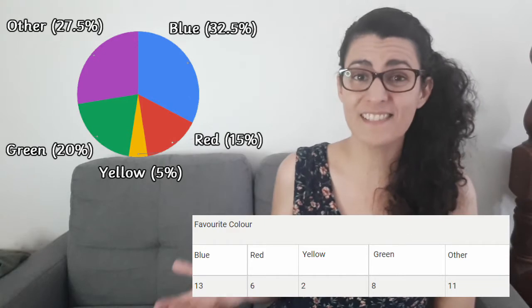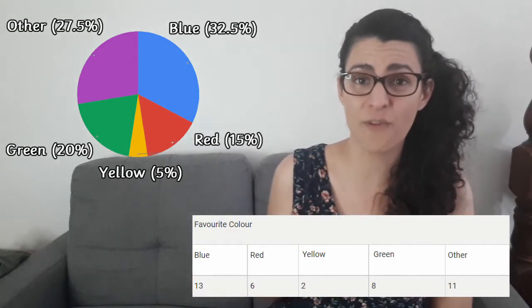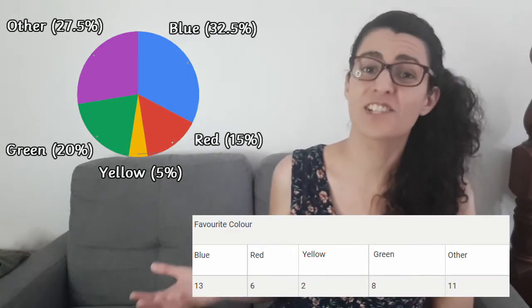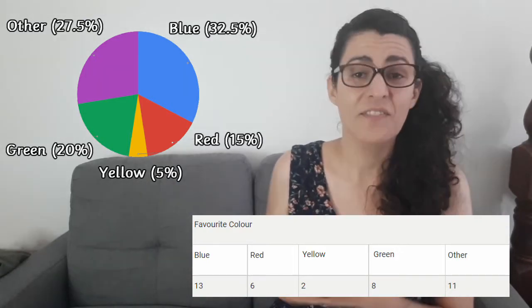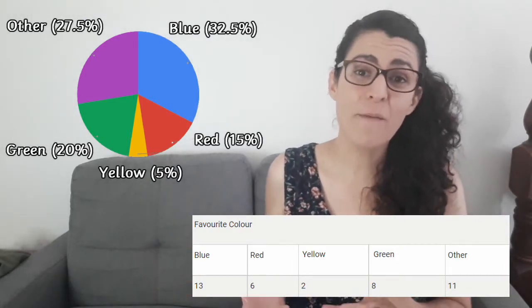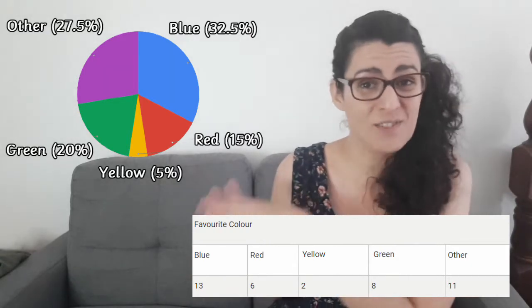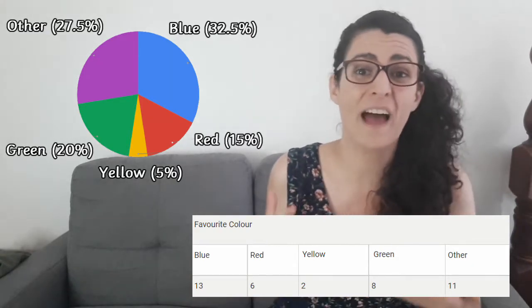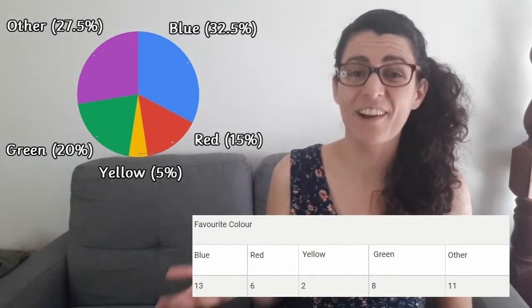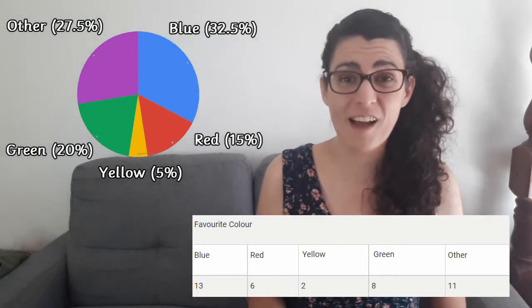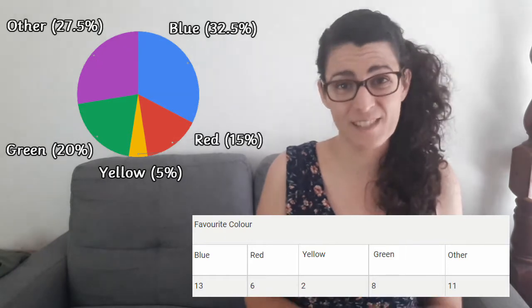As you can see, the sections of a pie chart represent a percentage of a whole. The size of each section is proportional to the size of the percentage. The larger sections represent the people who voted blue or other, as those are the groups that had the most people in them. The smallest section, yellow, is the smallest because only 5% of the people polled said that their favourite colour was yellow.